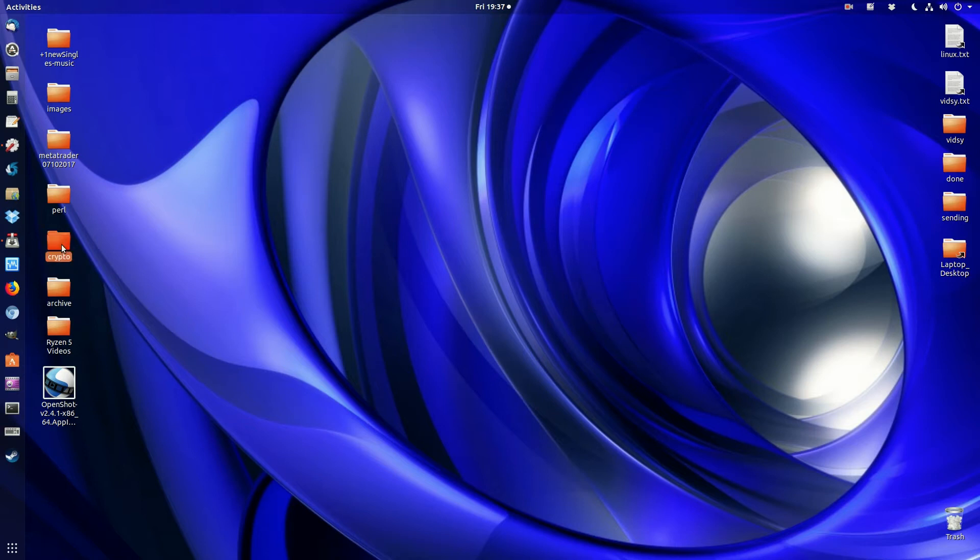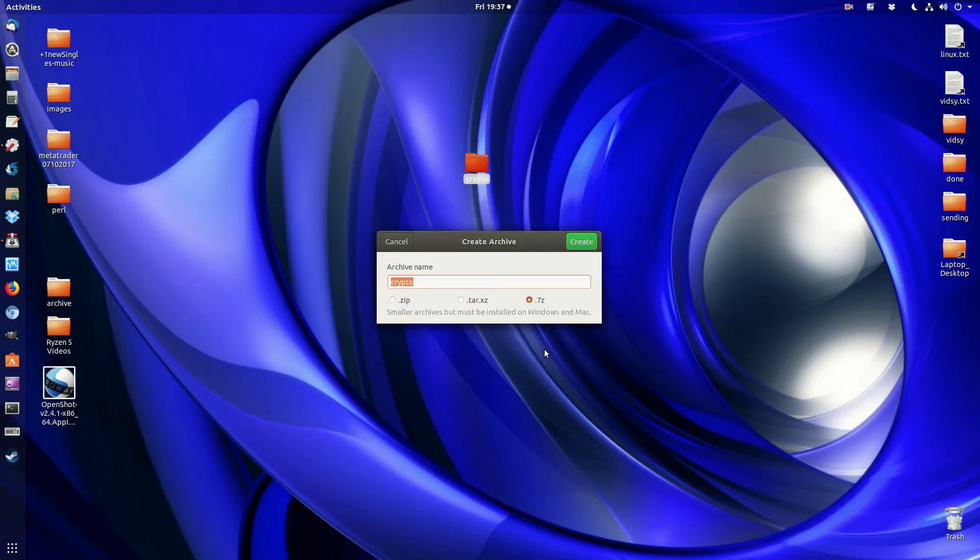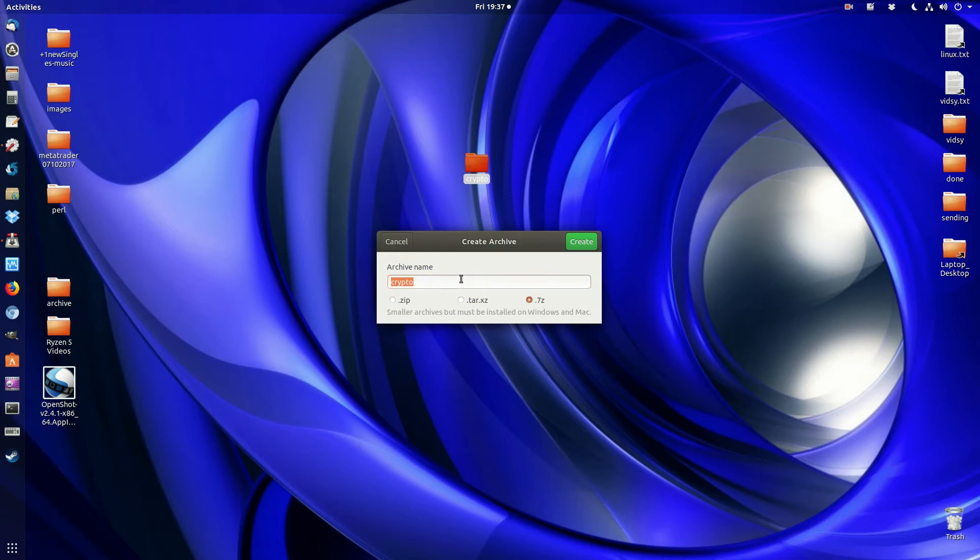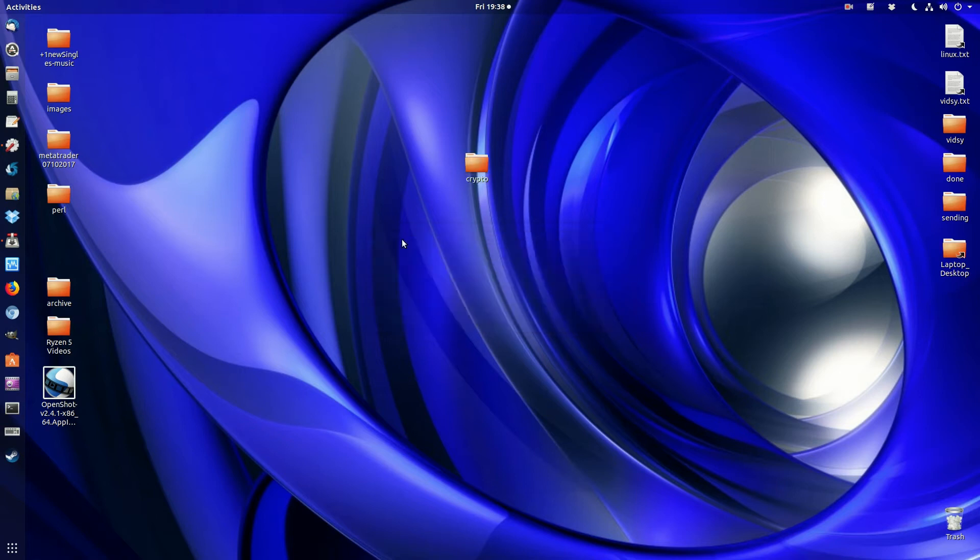So for example, let's choose a folder, this crypto one here. I'll right-click and go to compress. There's not many options here as you can see, just the option to compress it, which isn't quite enough. This has actually changed recently in Ubuntu, which is specific to Ubuntu in this GNOME edition.